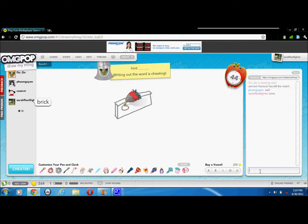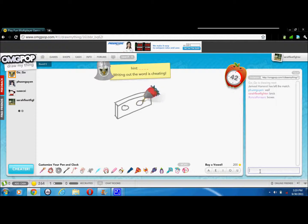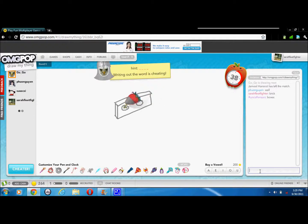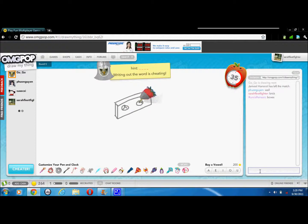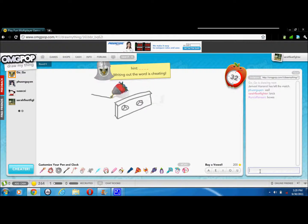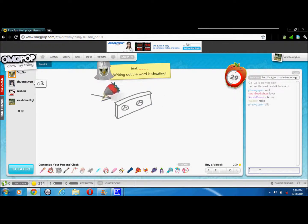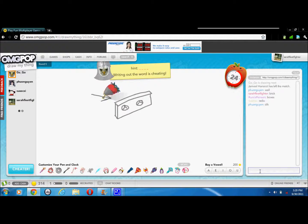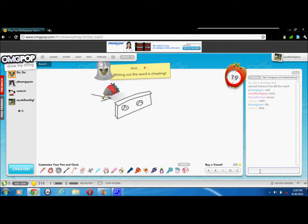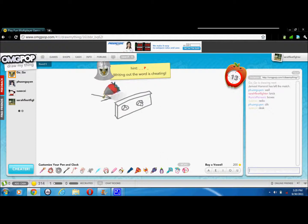I'm gonna guess brick. What is that? I don't know. I don't know what that is.